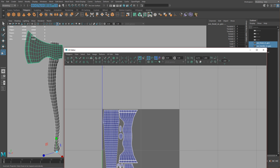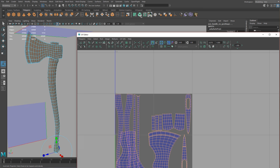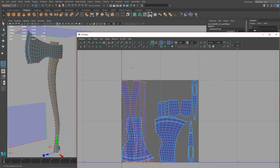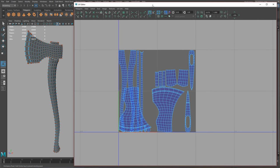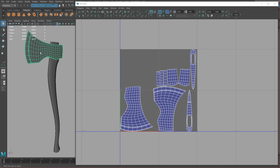So the first thing I'm going to do is reset the UVs and just make an automatic map like this. First I'm going to show you how to do it in Maya, so that if you don't have UV Layout you'll be able to do it in Maya.